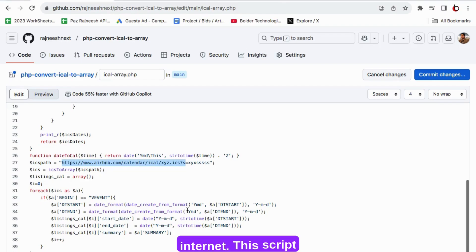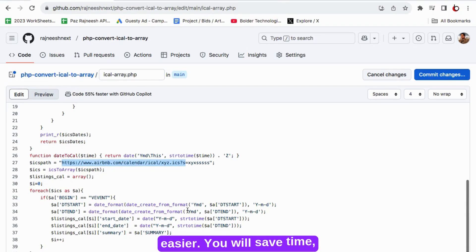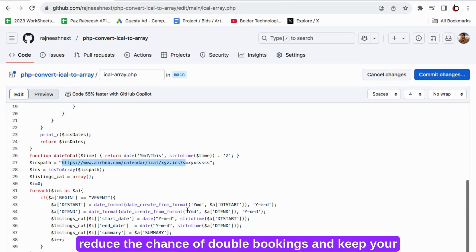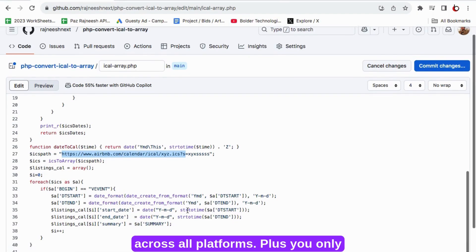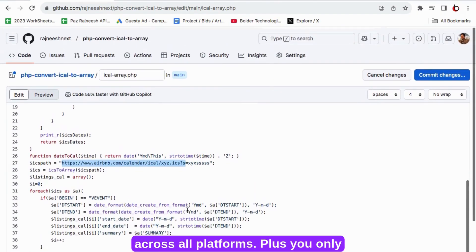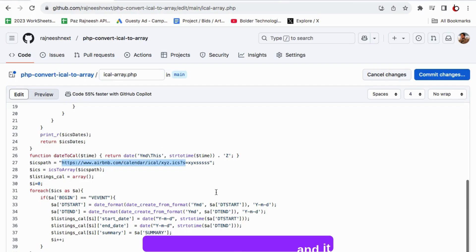This script makes managing your booking easier. You will save time, reduce the chance of double bookings and keep your listings organized across all platforms. Plus you only need to set it up once and it works seamlessly from there.